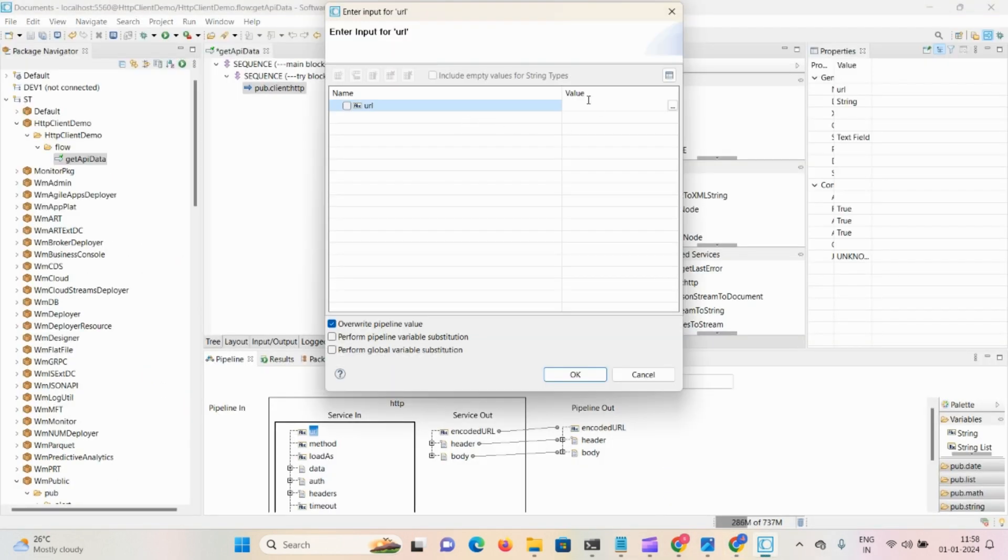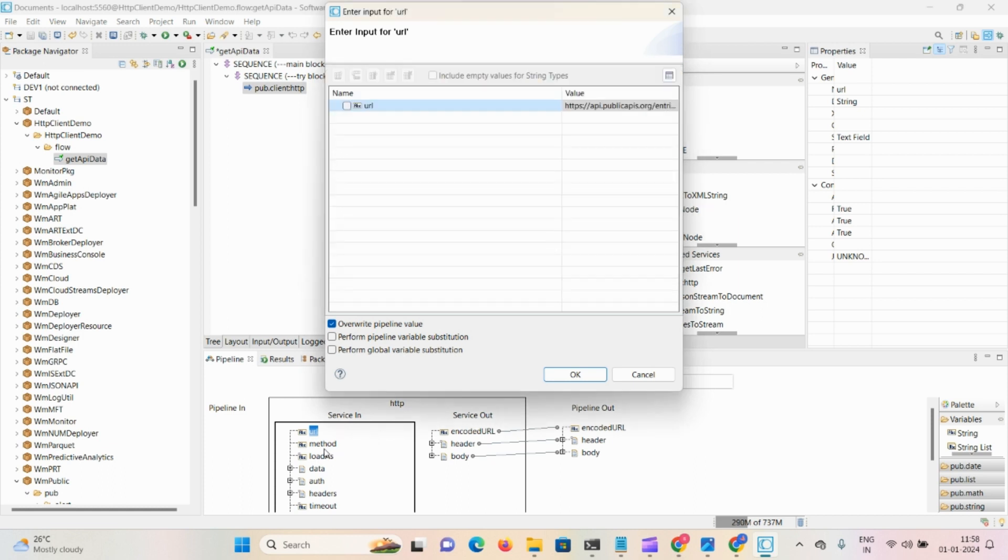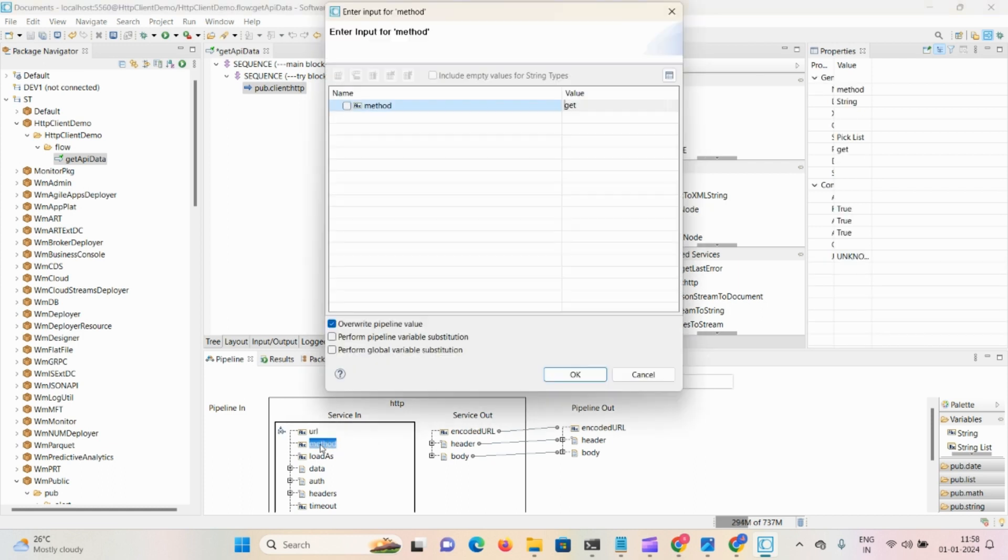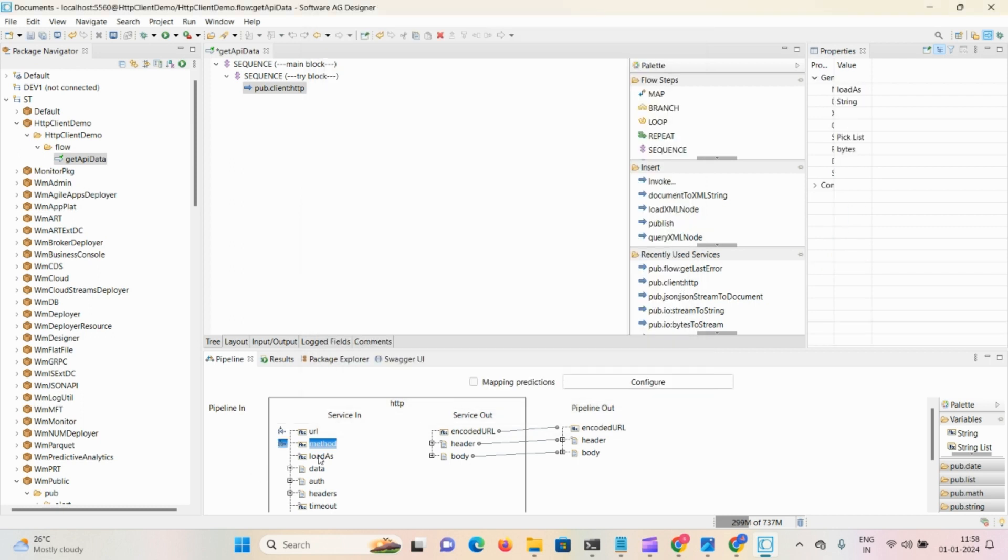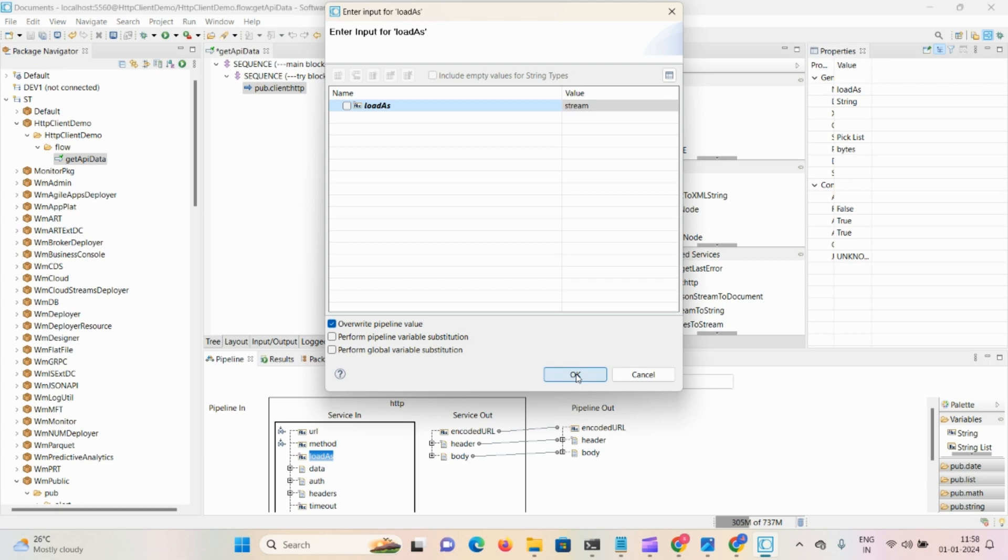Now we got the URL details, click OK. After that we're accessing the data. The method is always GET, and load has two options: bytes and stream. Select stream and click OK.